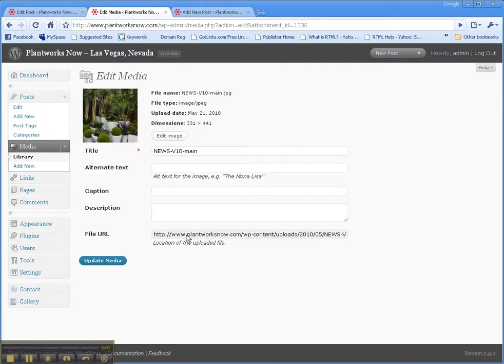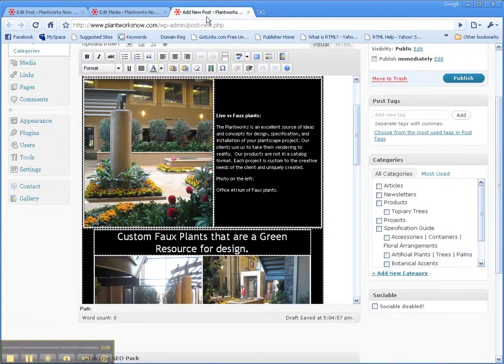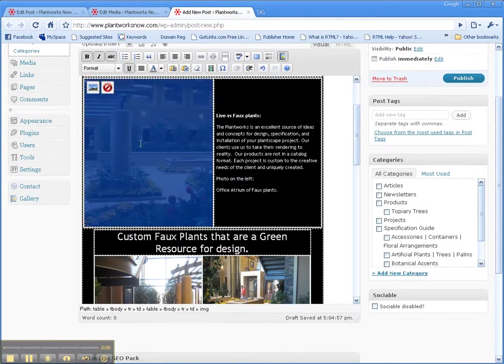Now from here you can grab the file URL, Ctrl-C. Now we go to here, and we know we want to change this image, so we click on it.